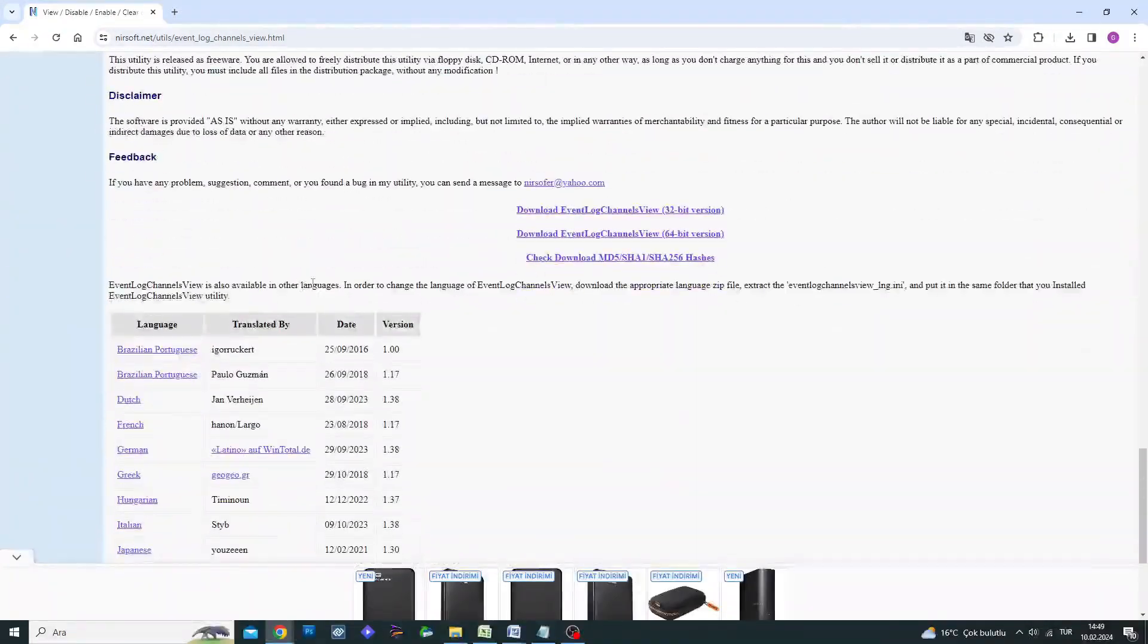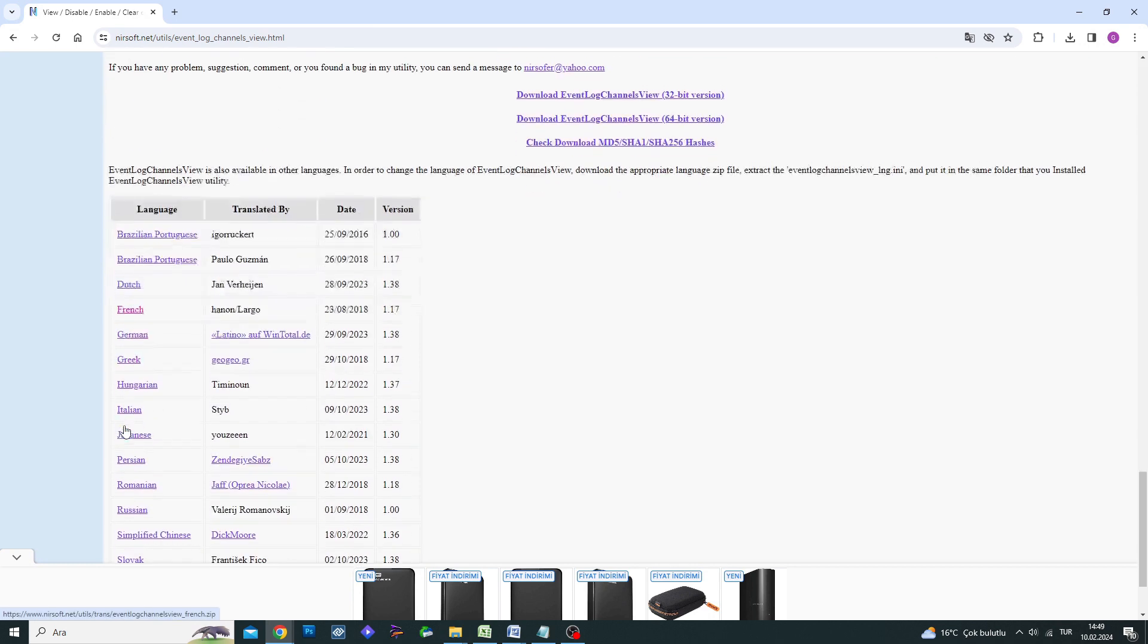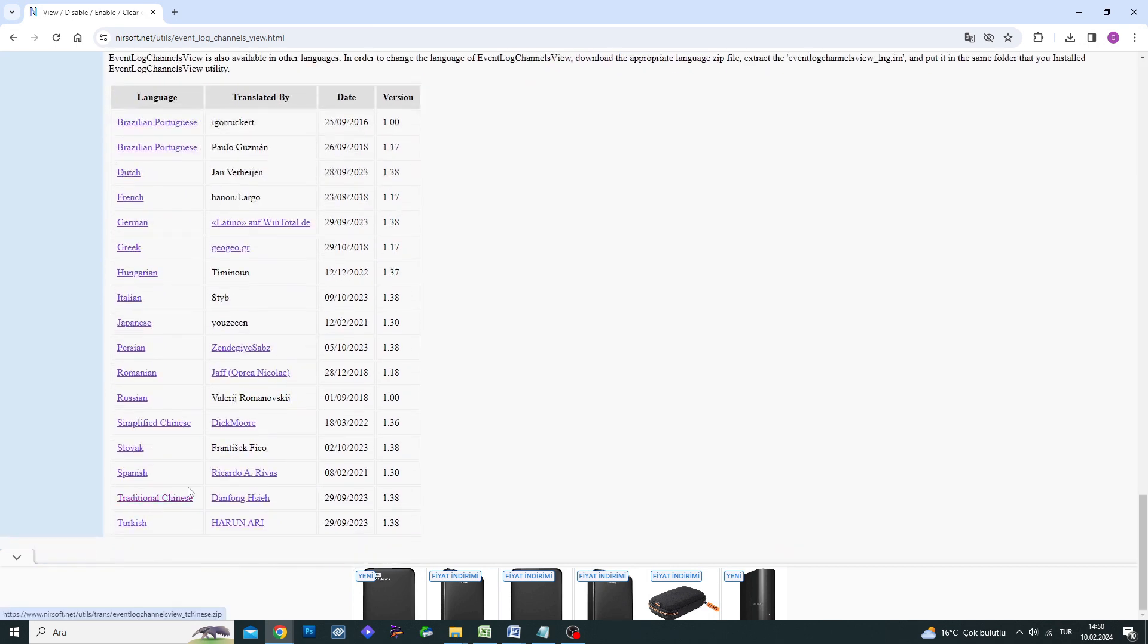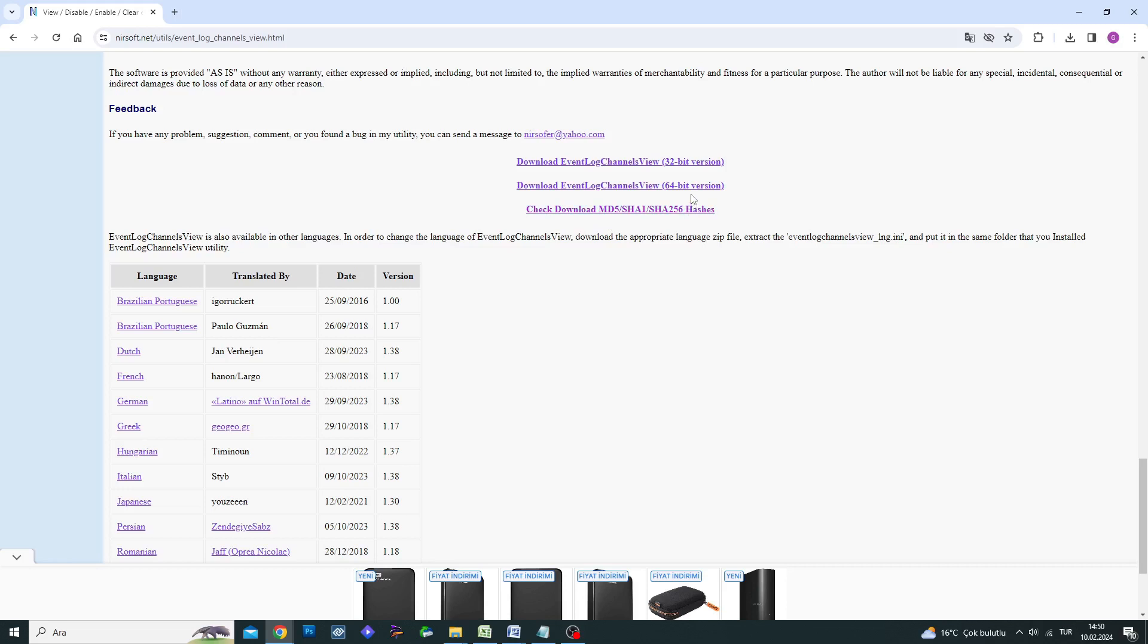I am using a Windows 64-bit computer, so I will click on the Windows 64-bit version. If you are using a different operating system, make sure to download the appropriate version.